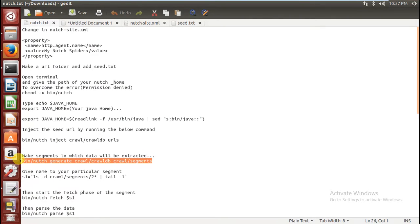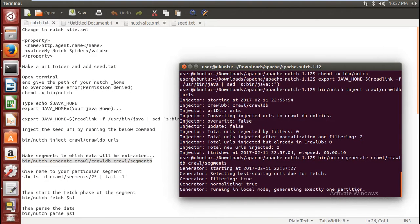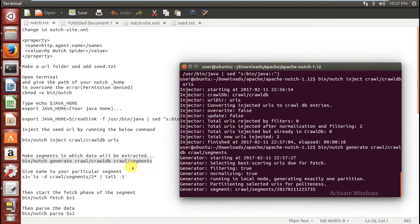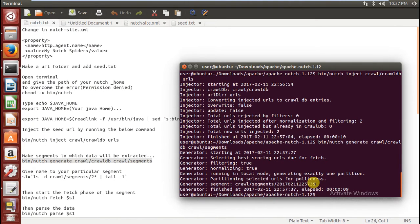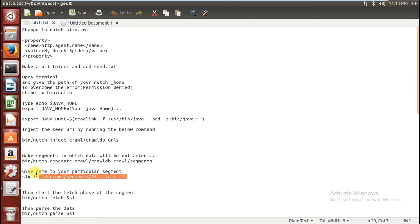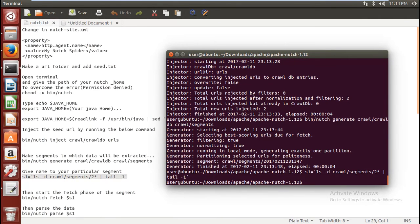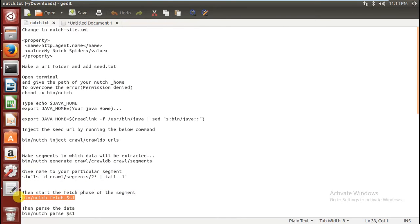Now you have to make a segment. Each time you crawl you have to make a segment, in which you will find your fetch and parse folders. Type this command. The command will randomly give your segment a name — in my case it is 20170. Now we are going to give our segment a proper name. Type this command in your terminal to name it 's1'.